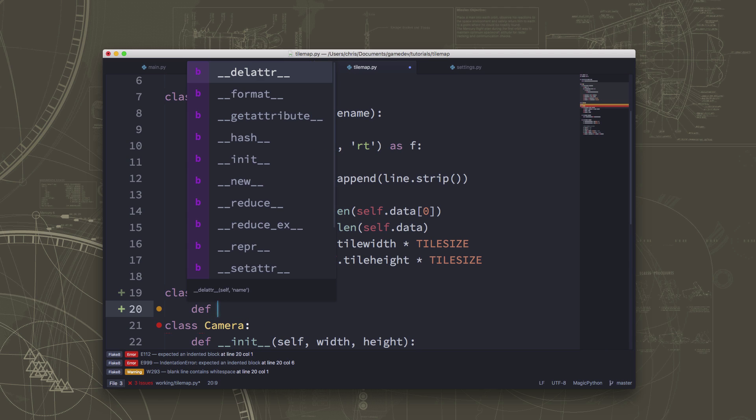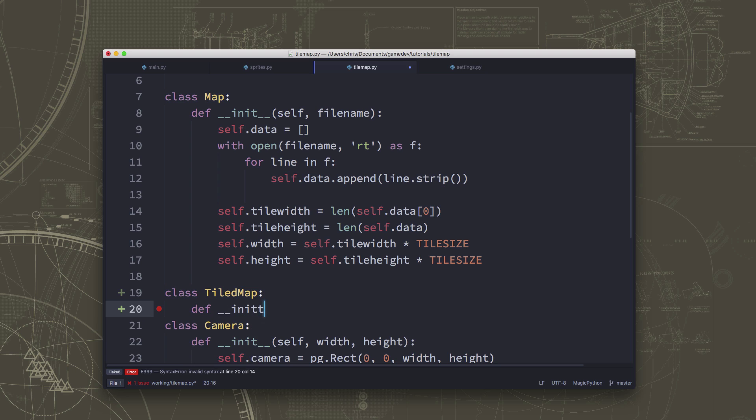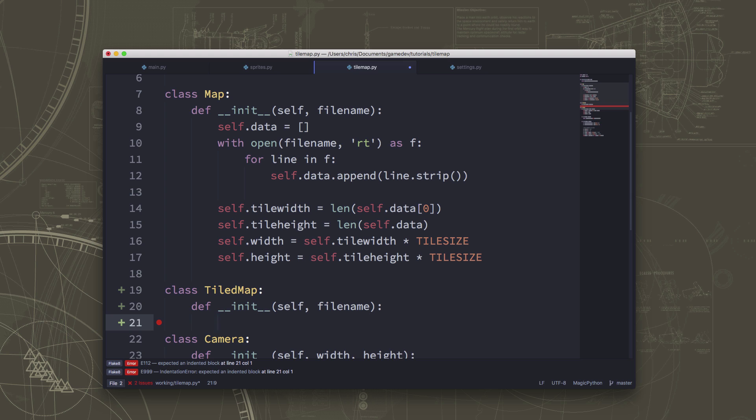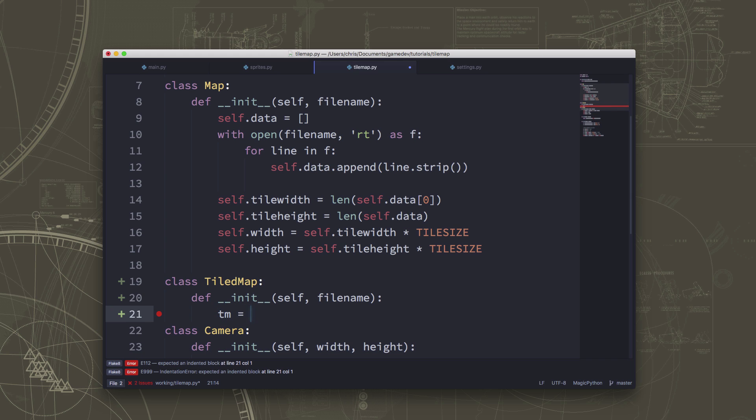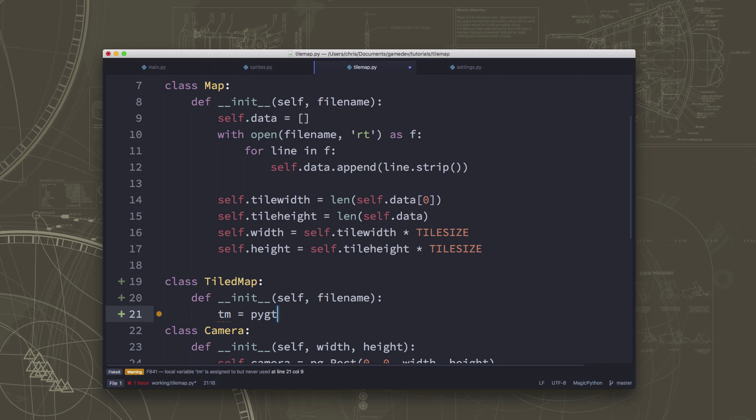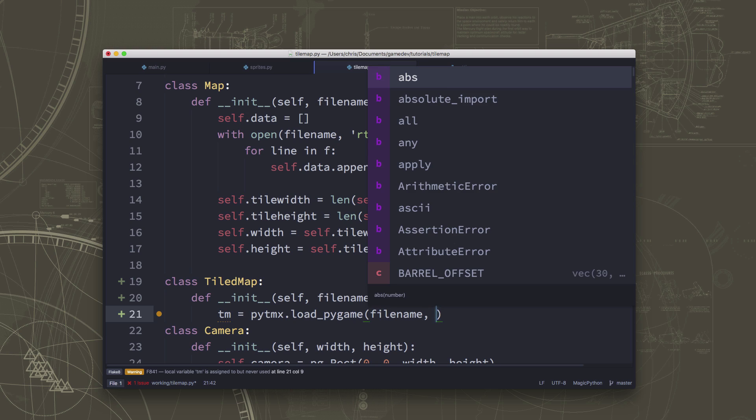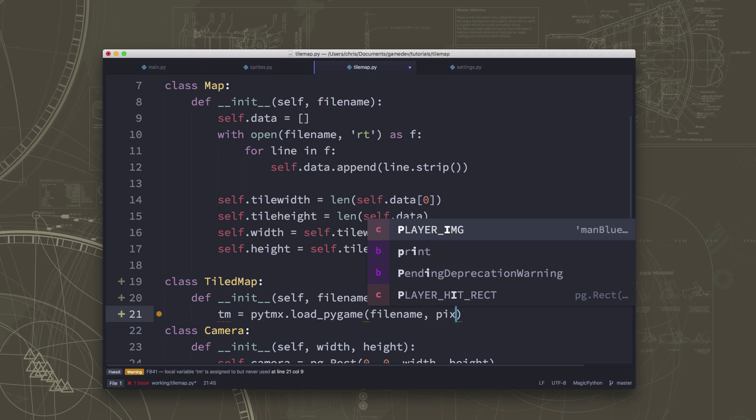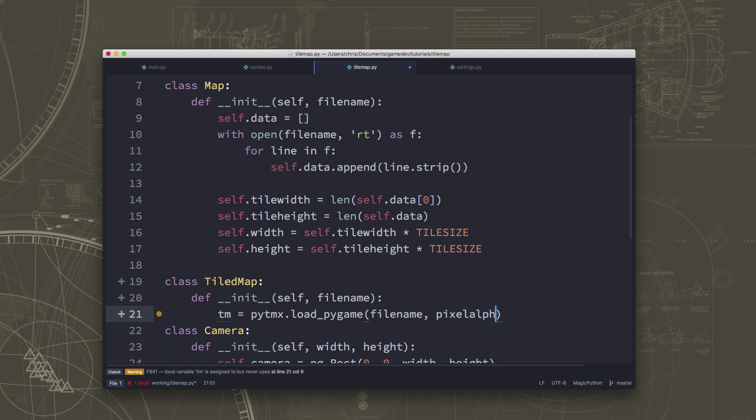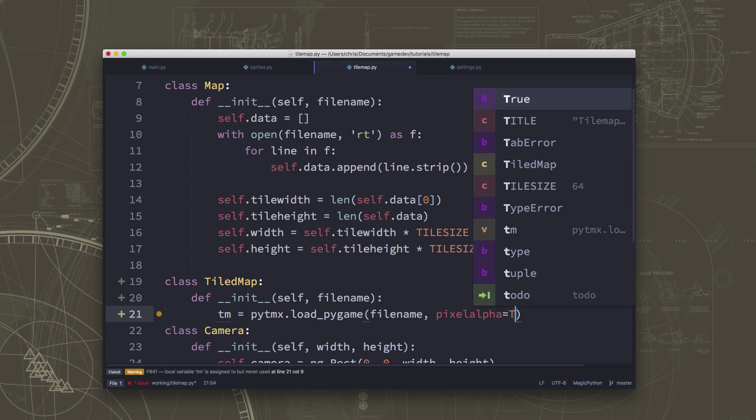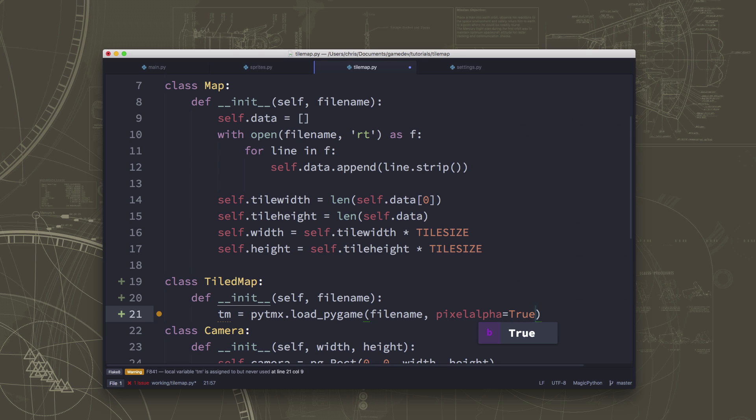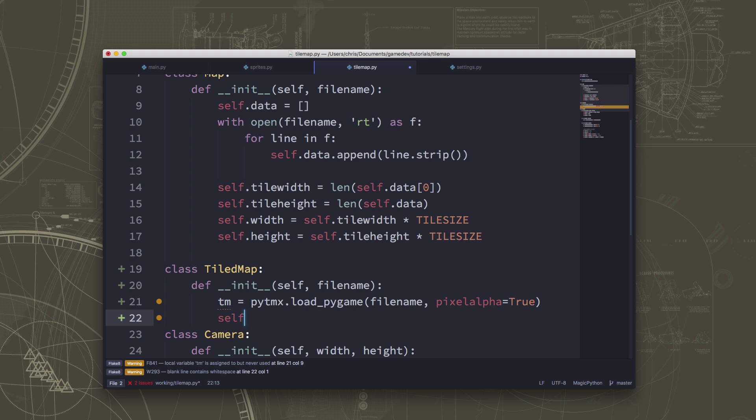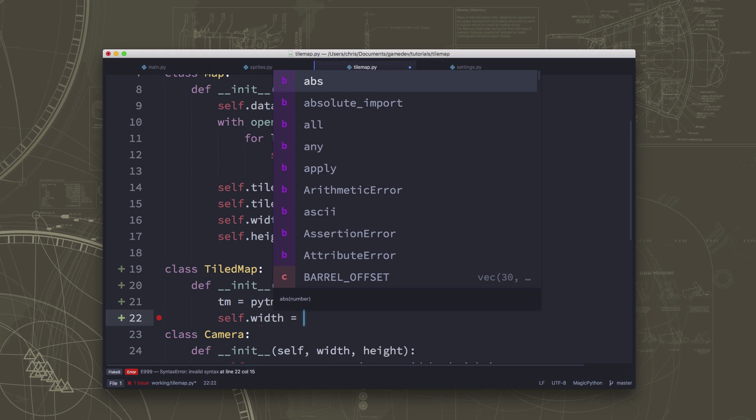And what a tiled map does is it's going to load whatever file name we specify, which is going to be a tmx file. And the command to load that file is pytmx.load_pygame. And the reason they have this load_pygame command is that pytmx is just for reading tiled maps. So you may not be using pygame. You could still use pytmx to do things. And then there's one option that we need to set called pixel alpha to make sure that we get the transparency that goes with our tiles and our tilemap.